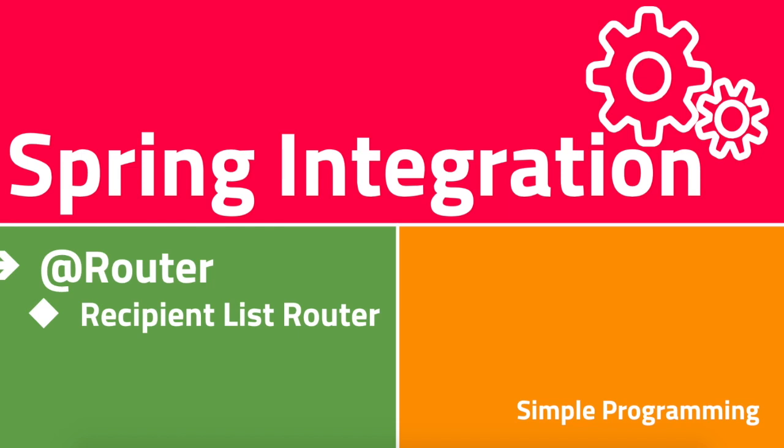Hi guys, welcome to Simple Programming. In our previous video, we looked at how a payload type router works. In this video, let us see how a recipient list router works. Imagine a scenario where when you get a request, you have to send that request for processing to multiple external or backend systems. This is where a recipient list router comes into picture.